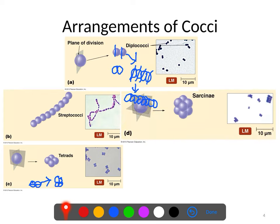Now if the tetrads have their plane of division rotate 90 degrees again — dividing up and down — you end up with a cube of eight, and that's called a sarcina. Some bacteria are commonly found in that sarcina arrangement. Since you're only going to see it from one direction, they'll often look kind of like tetrads, but you'll sometimes be able to see the ones behind peeking through.